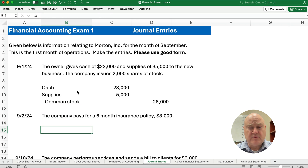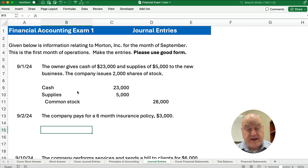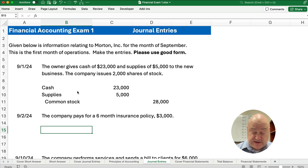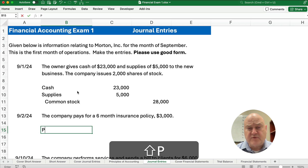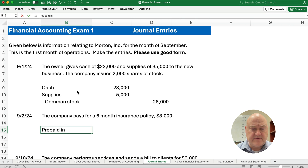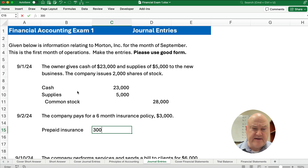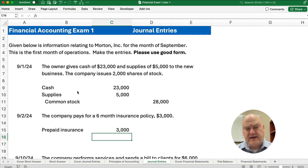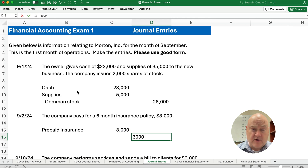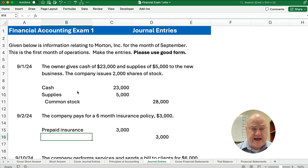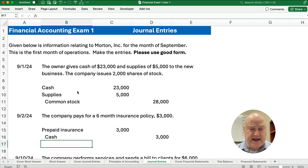The next transaction is we bought a six-month insurance policy. You might wonder — is that insurance expense or prepaid insurance? If it's for one month, we just expense it as insurance expense. But since this is for six months, we call it prepaid insurance. Prepaid insurance is an asset, so we debit it to make it go up. And we credit cash, because we actually paid cash — anytime you pay cash, you credit cash.